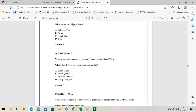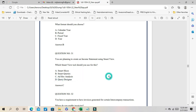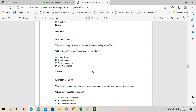Question 31: You are planning to create an income statement using Smart View. Which Smart View tool should be used? Query Designer is one tool you can use for an income statement. D should be the correct answer.